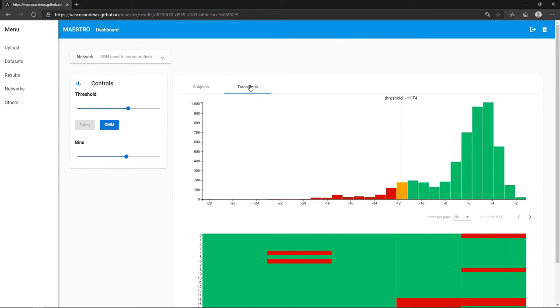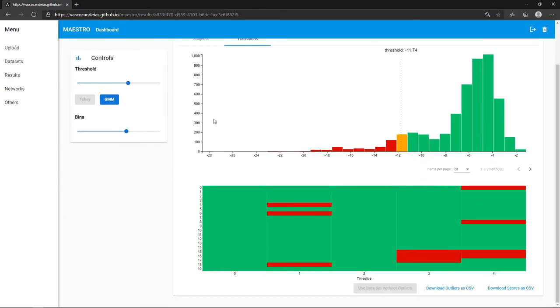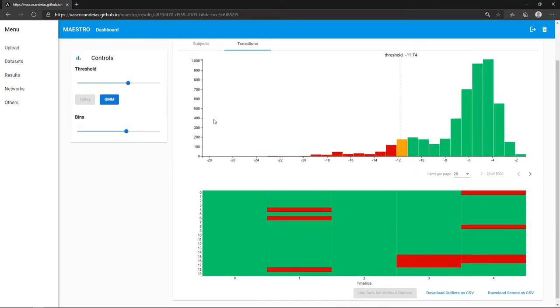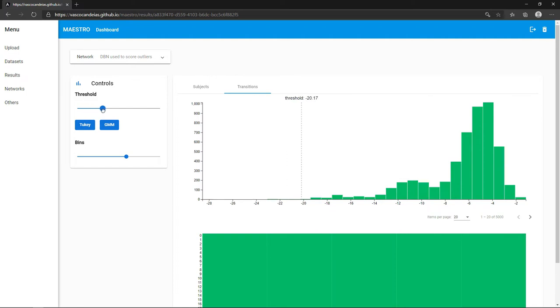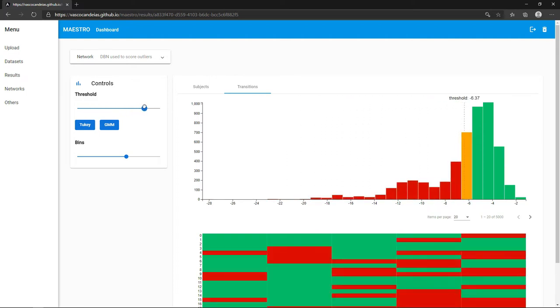This analysis may be done for the subjects as well as the transitions. You can use the controls on the left to adjust the threshold and number of bins used for representation.